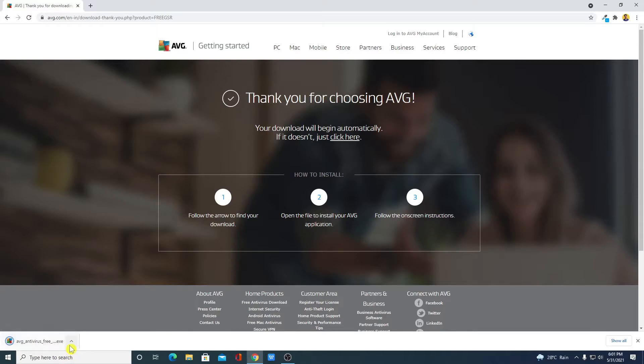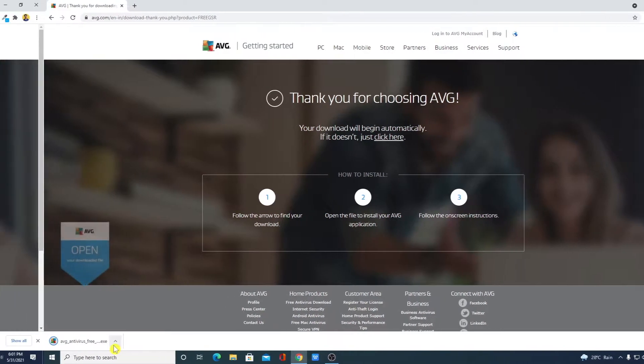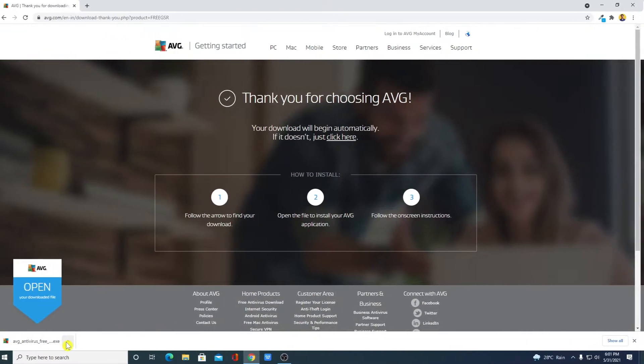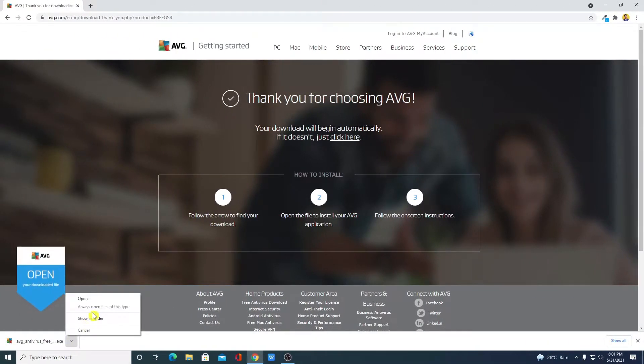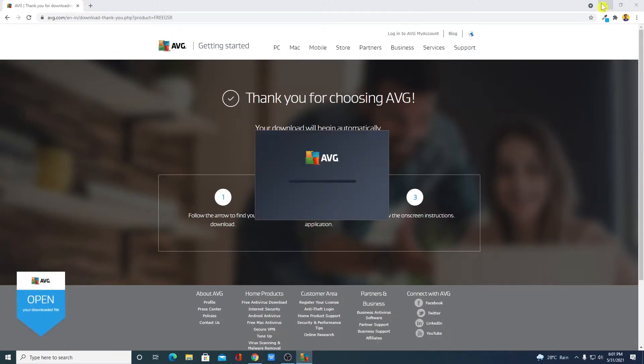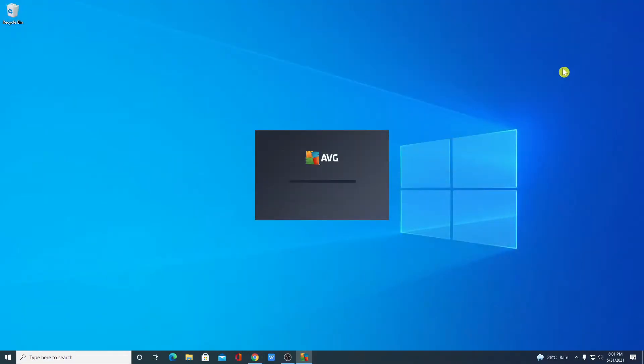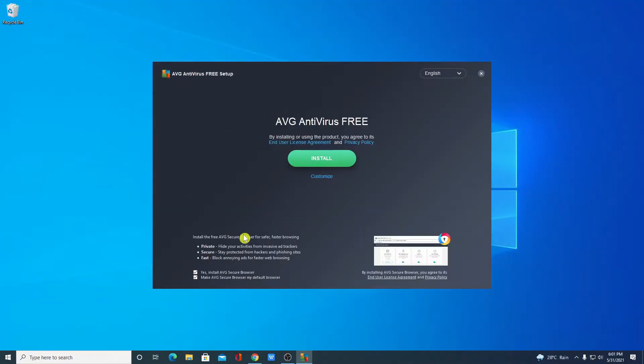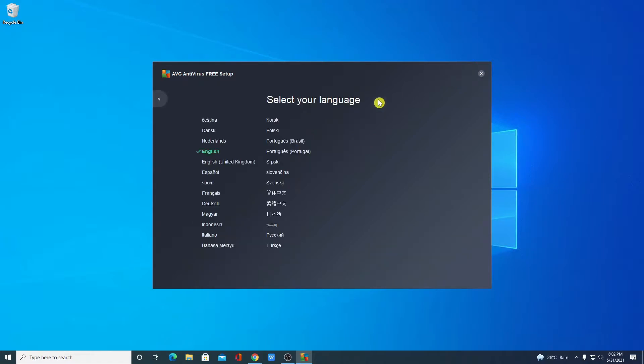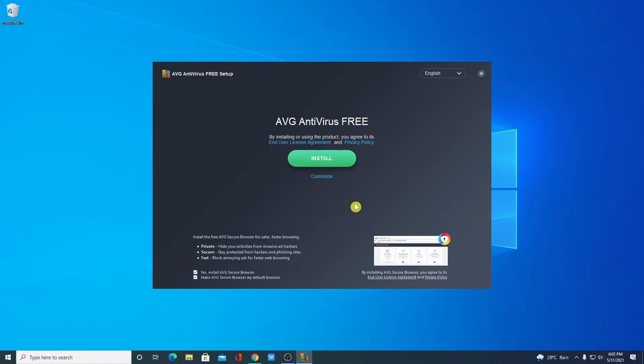Here you can see it is downloading an exe file. So let me open this exe file. Let me minimize the browser. Here we have the AVG antivirus free setup window. From here you can change your language. Let me select English. Here we have installation option and customize option.